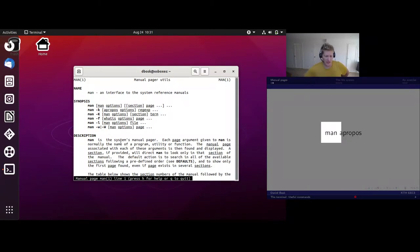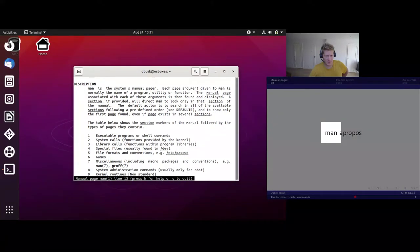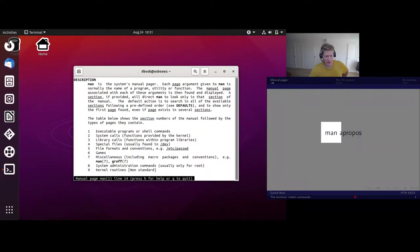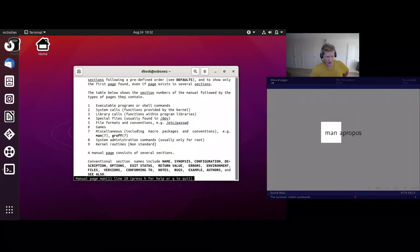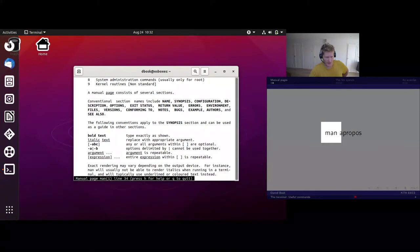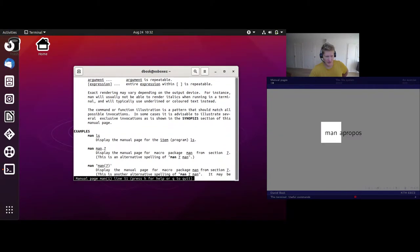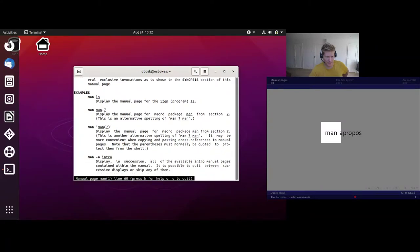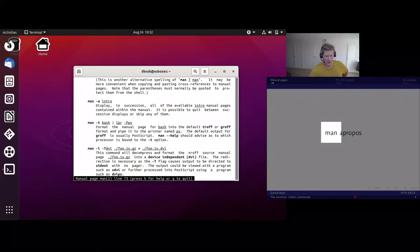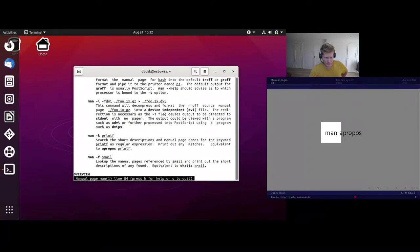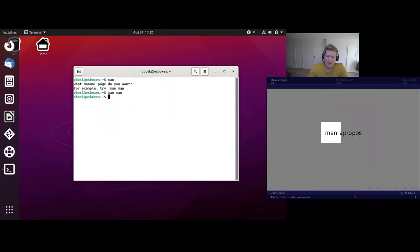The man page also has a description further down, and we can use the arrow keys to navigate further down. This description is quite thorough in describing exactly how the manual pages are organized and how the command is used. Even further down we have some examples of how to use it and what these things do. So that's the man command.